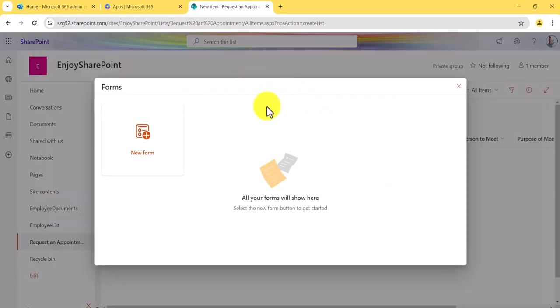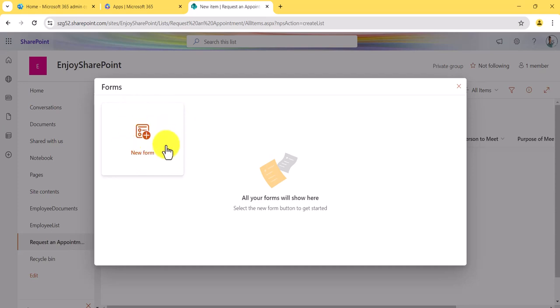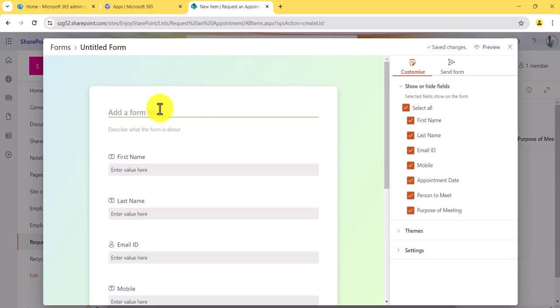Today let's talk about this form experience. You can see in the command bar there is a 'New Forms' button. Once you click on it, you can see it is giving us an option where you can create a form. You can create multiple forms on this — I'll show you that as well.